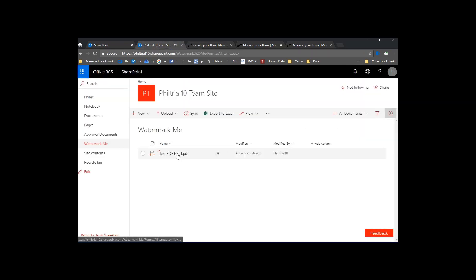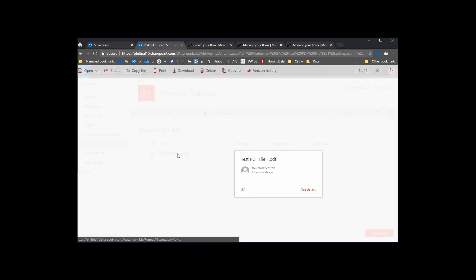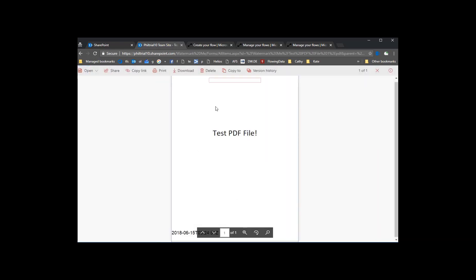So now if we go back into SharePoint, we should be able to click on this and we should be able to see a watermark on the bottom of it. There we go. The bottom left is the create date of that file.